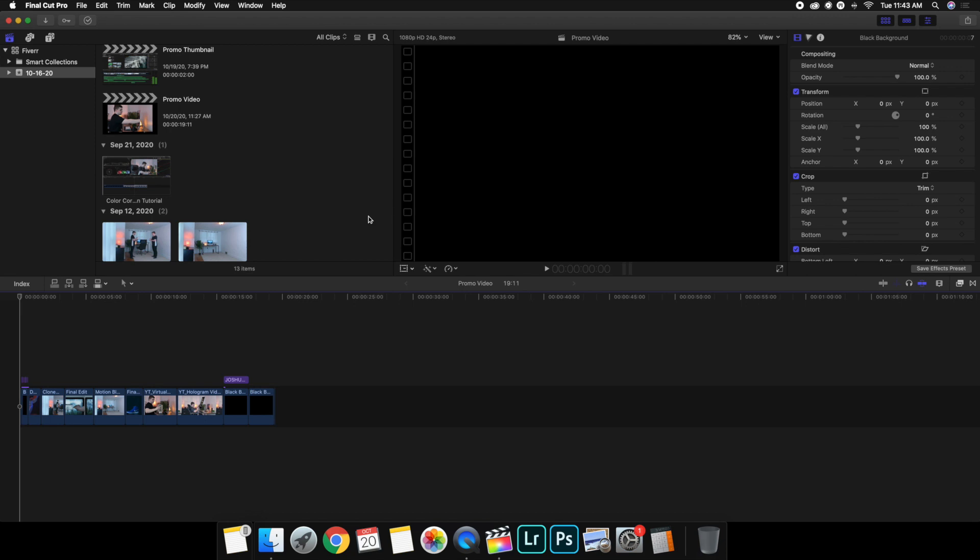Now if you did not know this, Instagram Stories is a vertical format which basically means it's the flip version of a YouTube video. So that means you can't upload a YouTube video like you would to YouTube. Also, Instagram Stories only allows the videos to be 15 seconds, so you can't upload a 10 minute YouTube video to Instagram Stories. The format is going to be wrong and Instagram Stories won't allow it because the video is over 15 seconds.